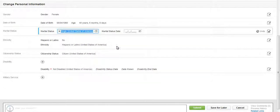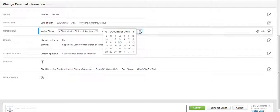Next, use the date prompt to select the effective date of your marital status change.